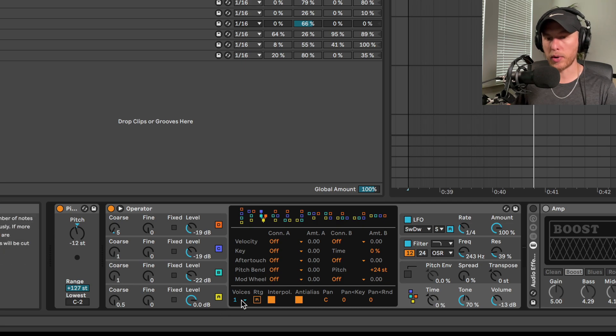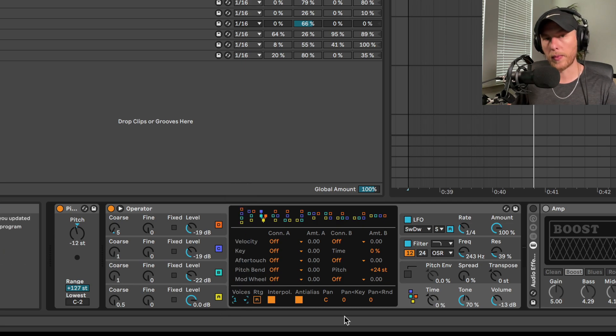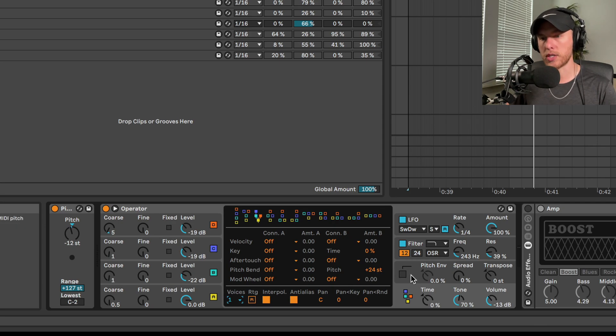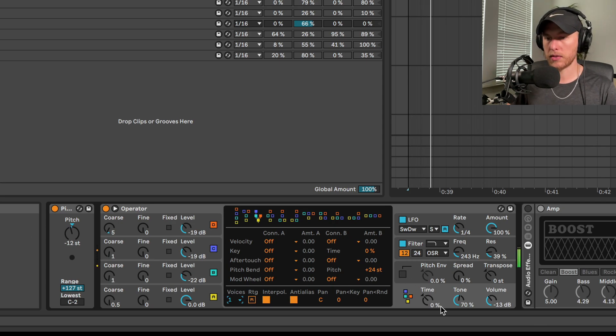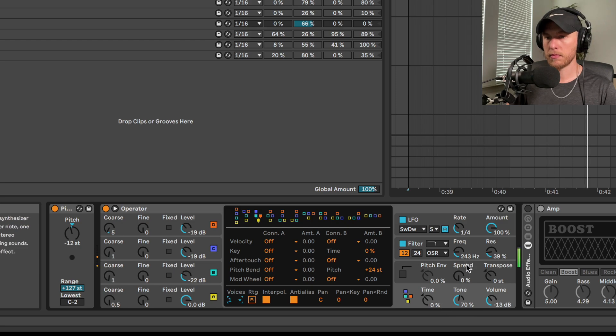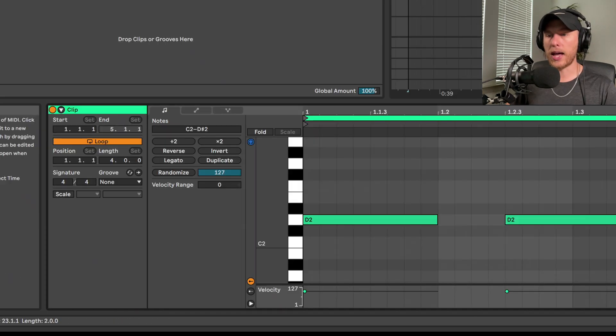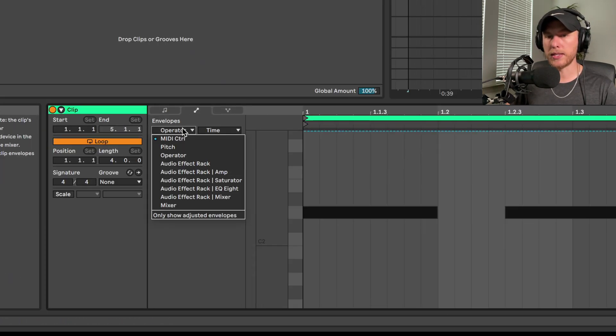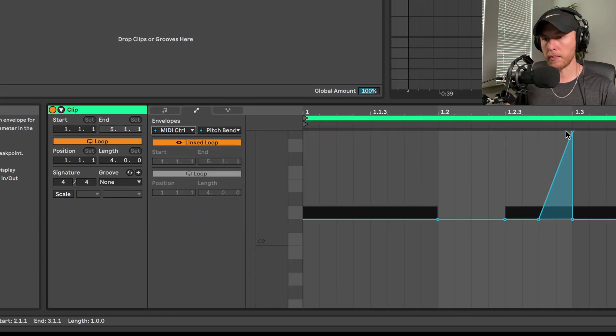Then we want to bring the voices down to one, so we're working with a bass here, and we want to bring that pitch range up plus 24 semitones. And that'll allow us to draw in pitch bends into our MIDI clip to give us that movement there.